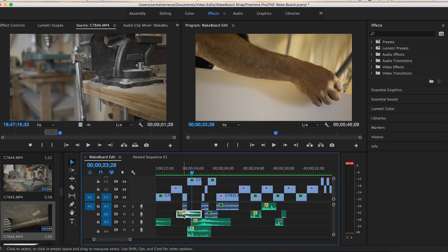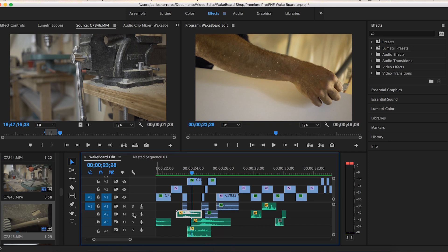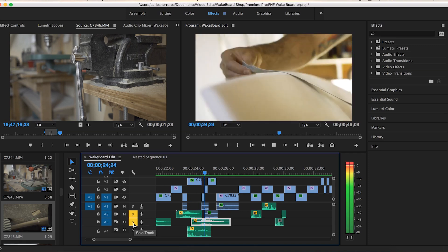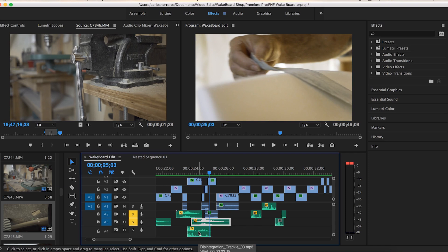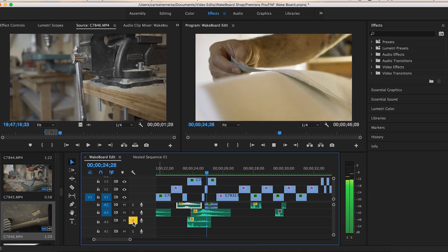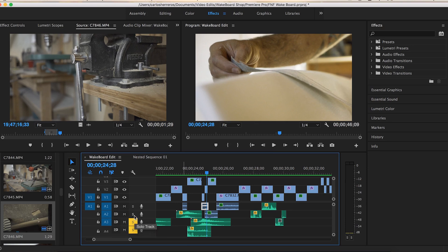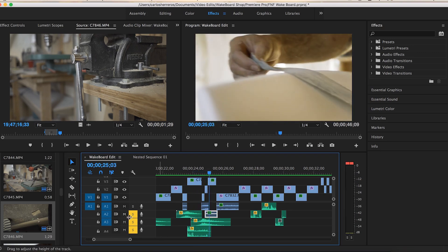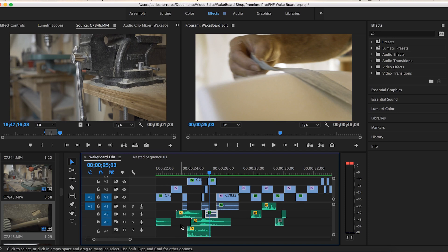For the sounds here it's a short sub whoosh, and then another whoosh underneath it. I also added a 'Descent Disintegration Crackle' from Motion Pulse — it's a sound pack. Since he's sanding the board down I thought that crackle sound would work really well for that moment.